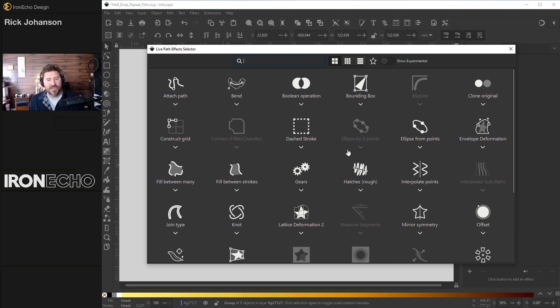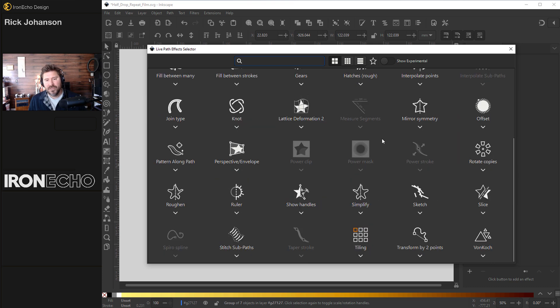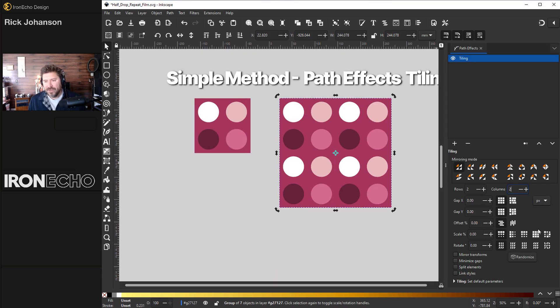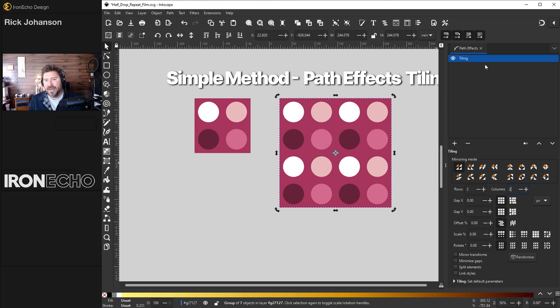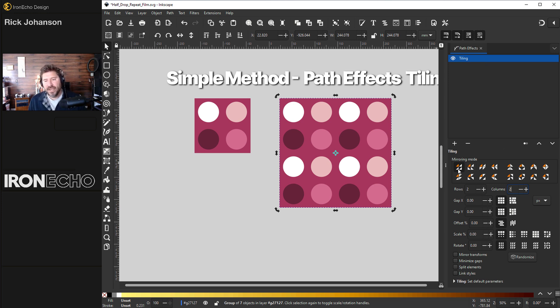You want to find one that says tiling. You can type it up here. Usually it's down on the bottom, tiling right here. I'll explain what we're looking at here. So tiling is the path effect. These are all different modes. Stay on the first one for today.